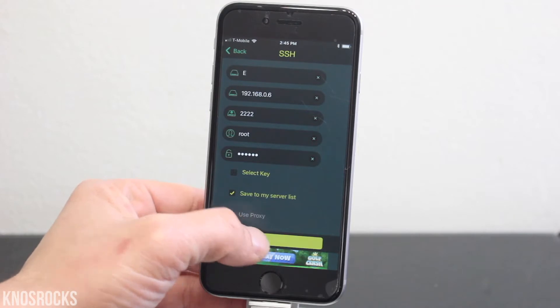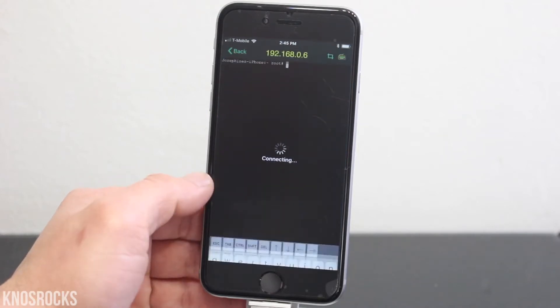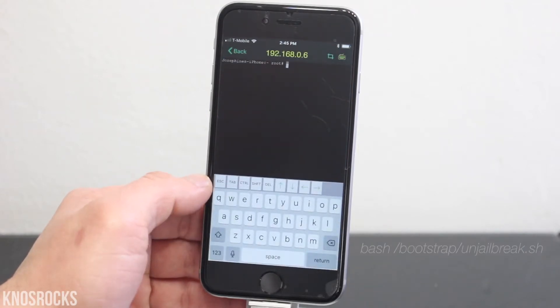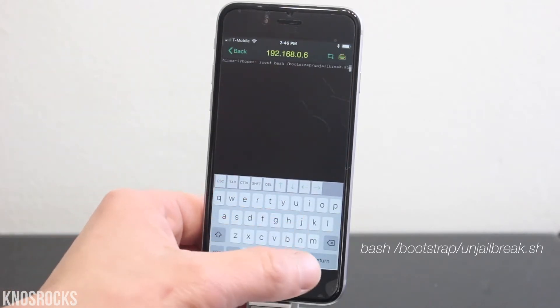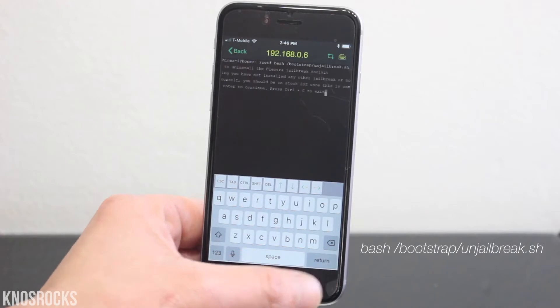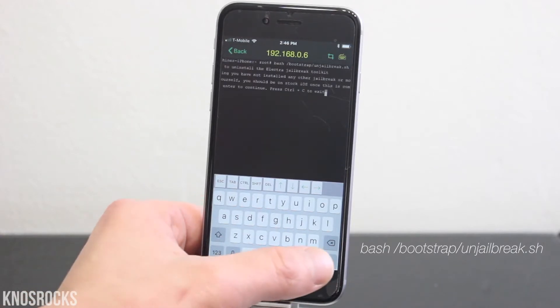Now you can tap connect. Once you're in, you're going to type this command, then hit return twice and wait for it to finish.